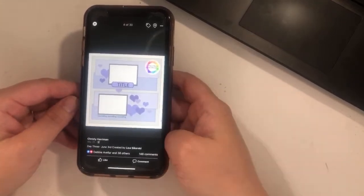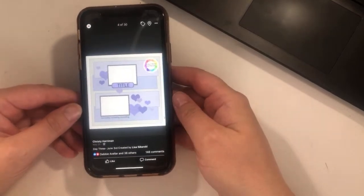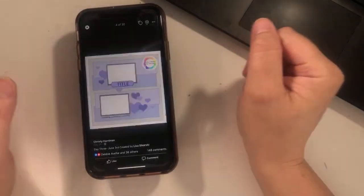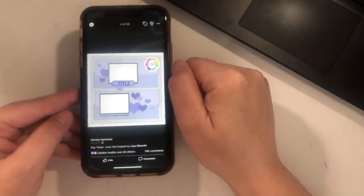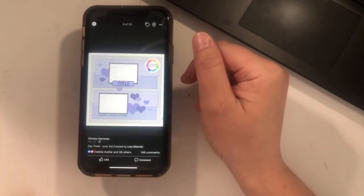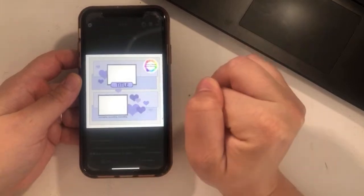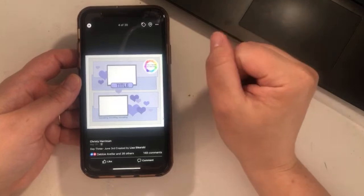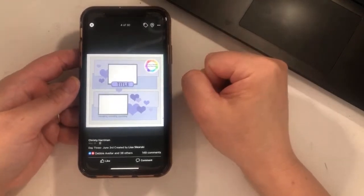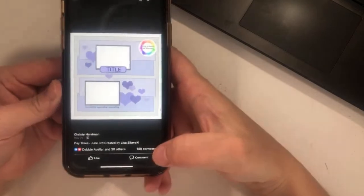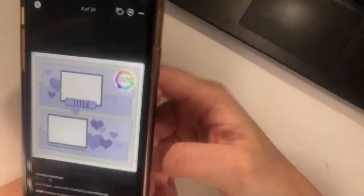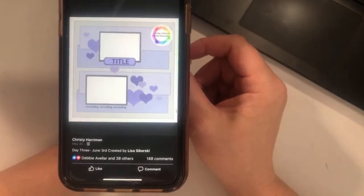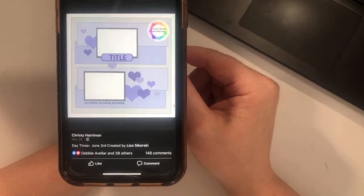Today we are hanging out with Day 3, which was by Lisa Segorski. She is the creator and has her own Facebook group called Scrap A Sketch, which is a whole fun awesome thing, so I'll be sure to leave her Facebook group link below. Hi Jessica! We have 98 layouts to share, so let's get right into it.